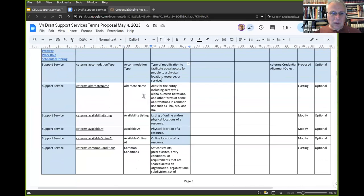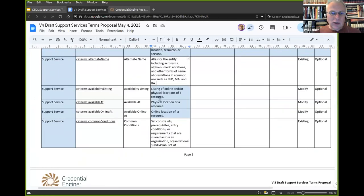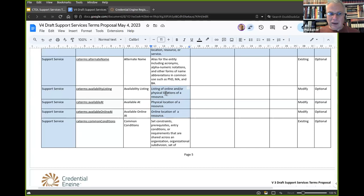Many of the other changes are to existing terms that have been modified so they can be used with support service. What you'll see quite often on properties that already existed but have been added to support service is that the definition has been changed. The existing definition might mention the type of resource the property is used on — for example, listing online or physical locations of a learning opportunity. We want to apply that to support services now, so we make a small change to the definition to make it clear it's not limited just to learning opportunities. Each existing property is linked to its current listing in the CTDL terms page on the technical website.